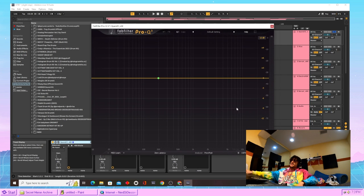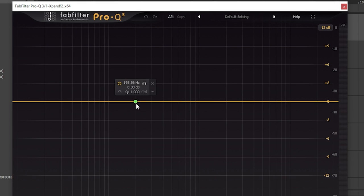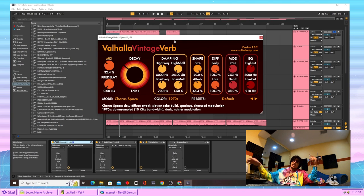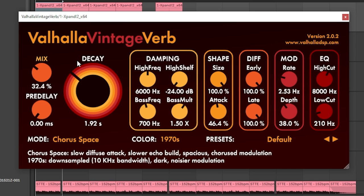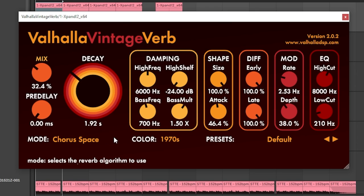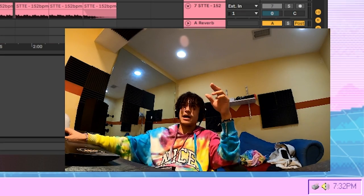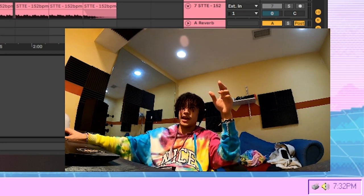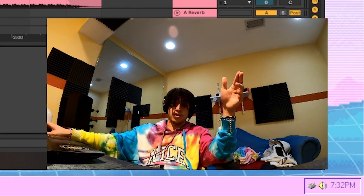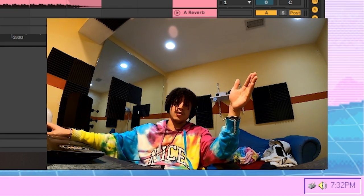First thing we did to that glizzy was we just threw on this EQ and I literally put a dot right here because I didn't do shit. After the EQ we just came in to Valhalla Vintage Verb. I'm not gonna explain everything I did because you can literally see with your own two eyes, unless you just so happen to be one of them handicapped blind niggas. I don't even know how you stumbled upon this video.